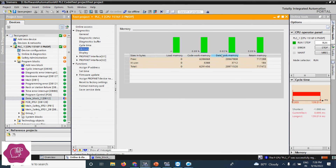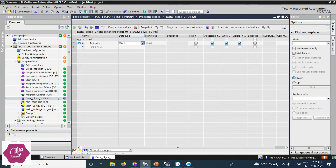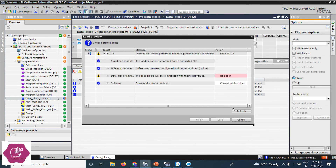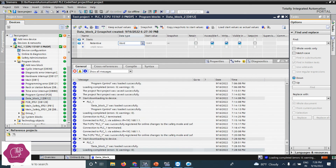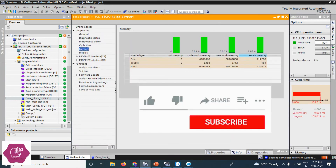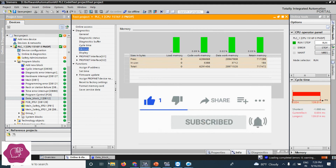After compiling, see that the retentive memory area in-use is 184 bytes, the data work memory is 3712, and 5388 is the code work memory. Now downloading. After download, see — it has not changed: 3712 and 184, nothing changed.